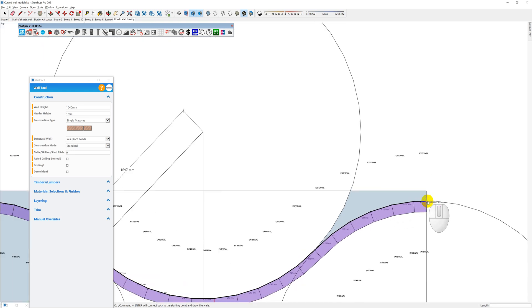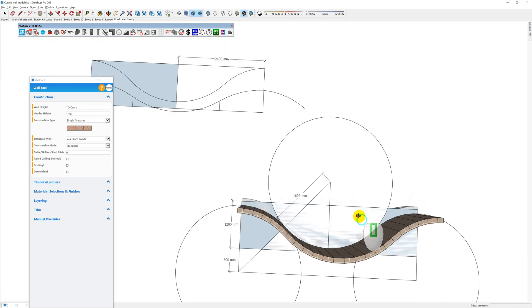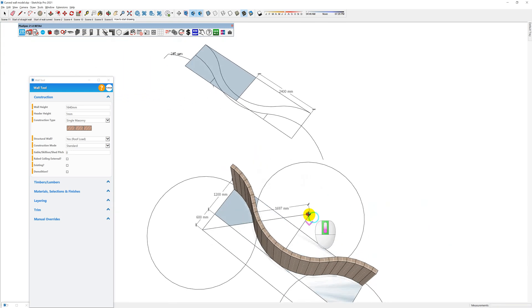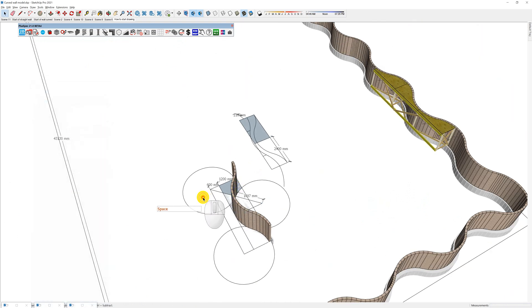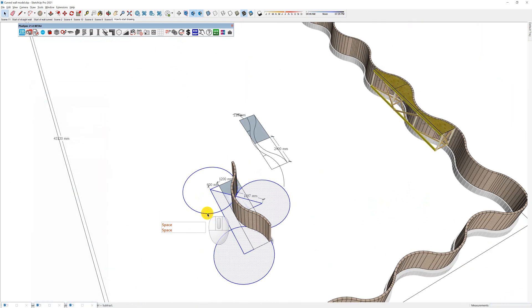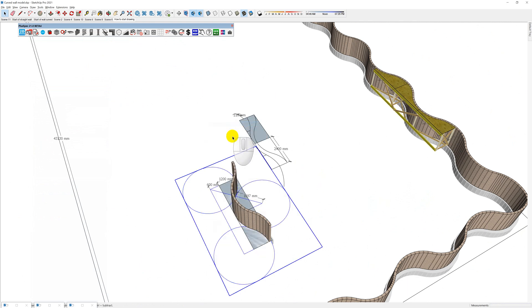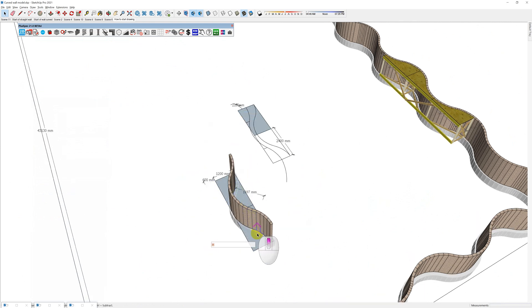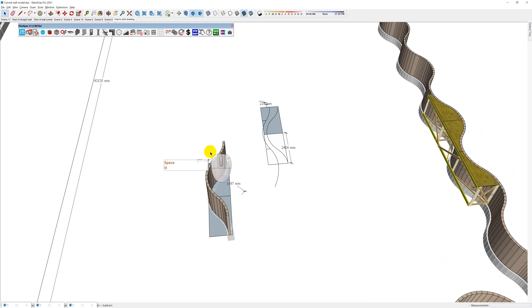Okay, almost done. Double click. Now I have my wall drawn. I can get rid of all of this geometry now. I'm going to make it a group - make group - and I'm going to hide that group.